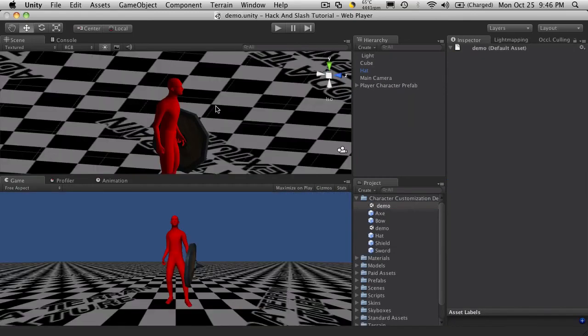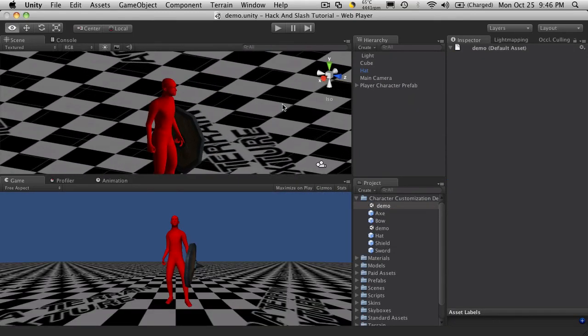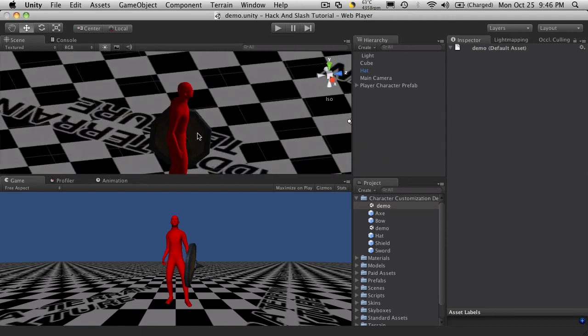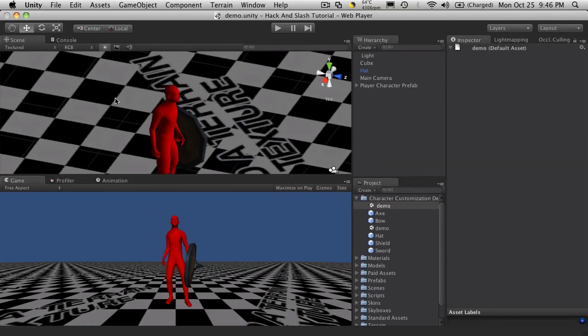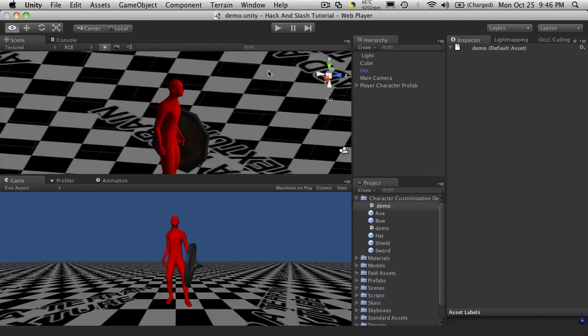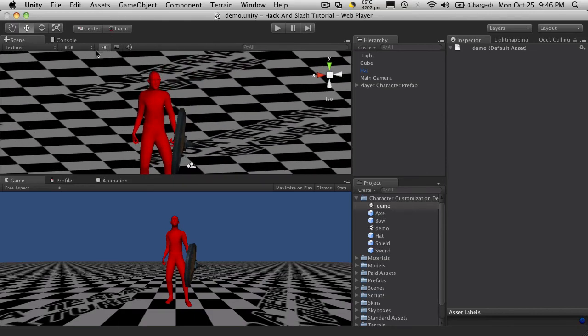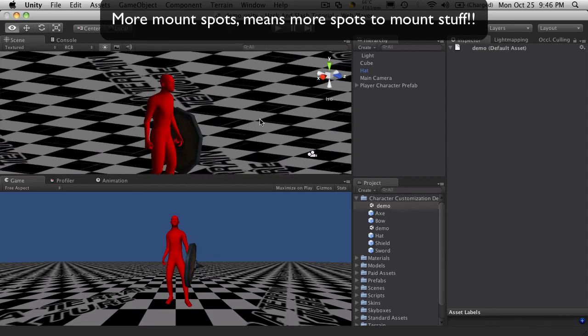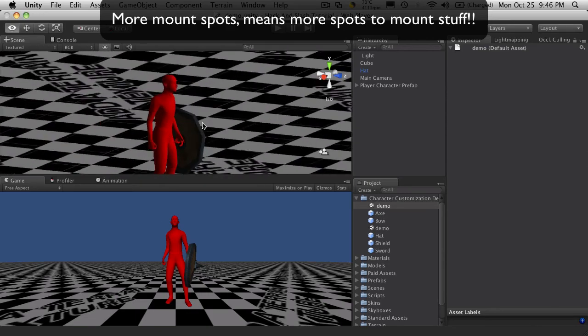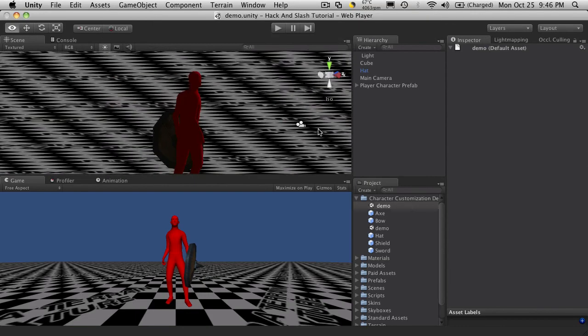Now for different hairstyles, it's going to be treated the exact same way as your hat. You have your little mount spot and you would just attach the hair to it and of course you could have 50 different hairstyles and they all attach to the exact same mount spot. But anyway that should be enough to get you started on when you're creating your assets for your game to keep in mind how we're going to be using the customization system.